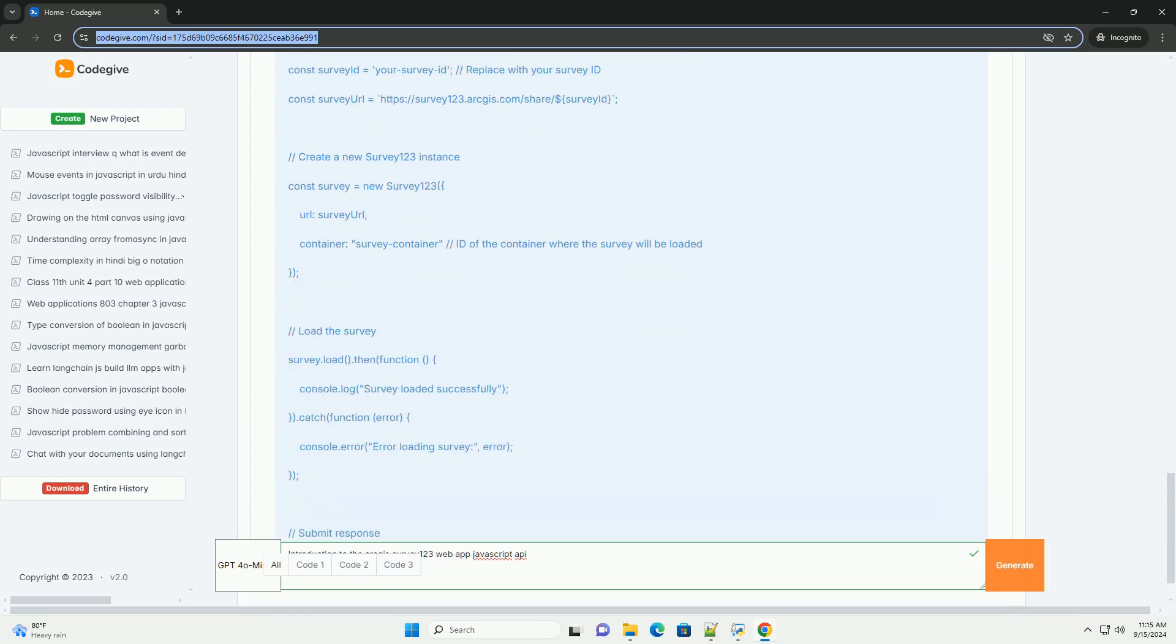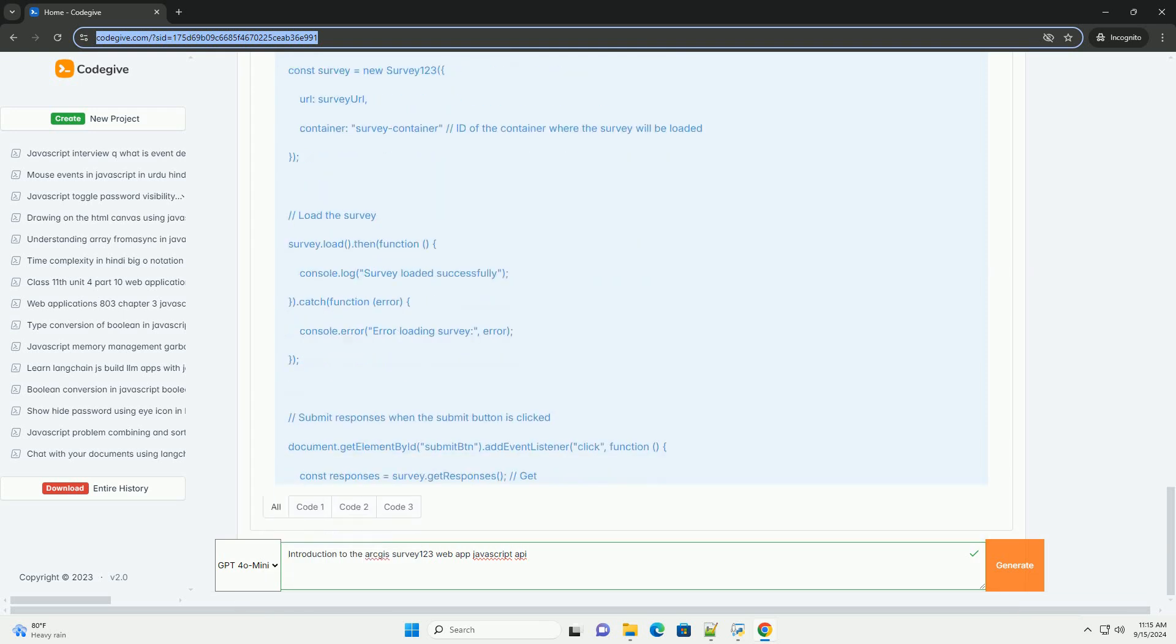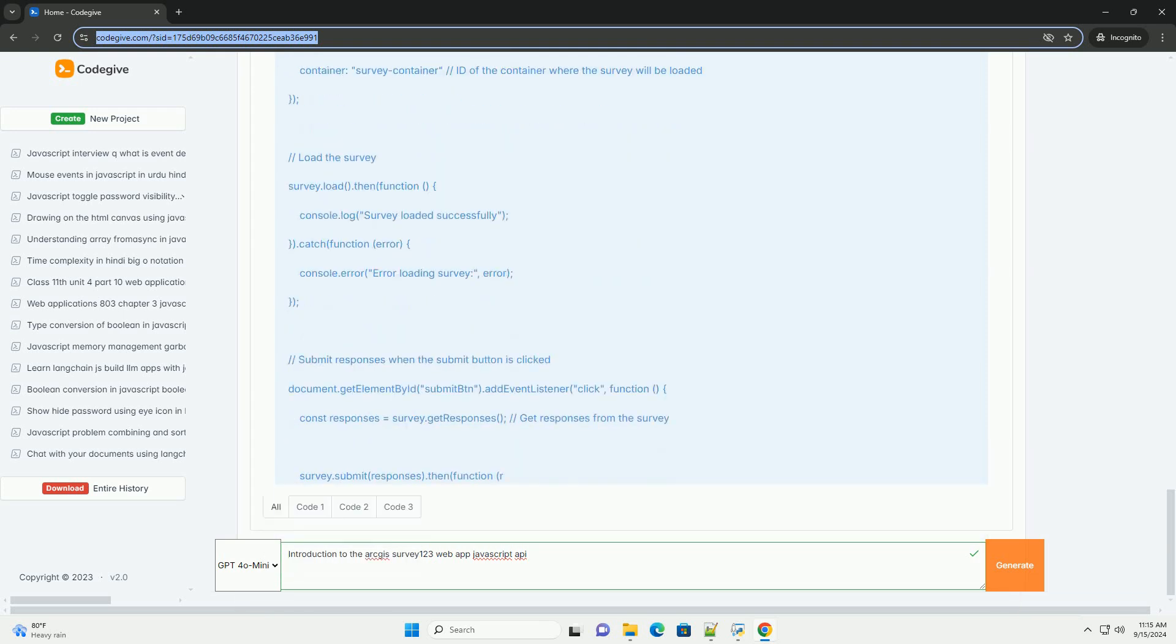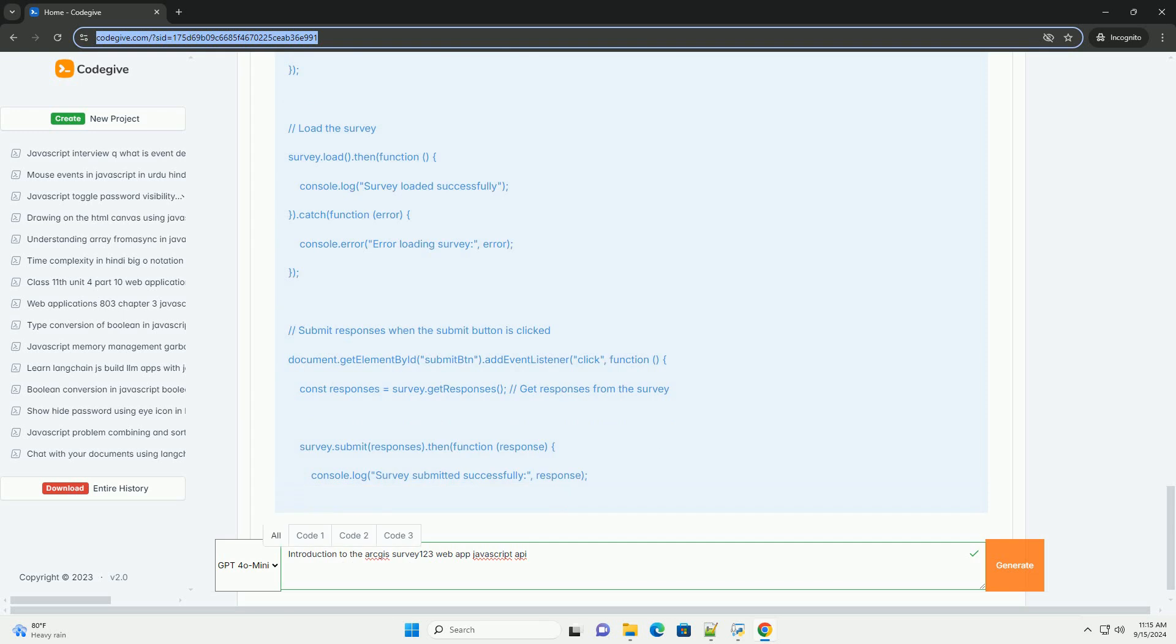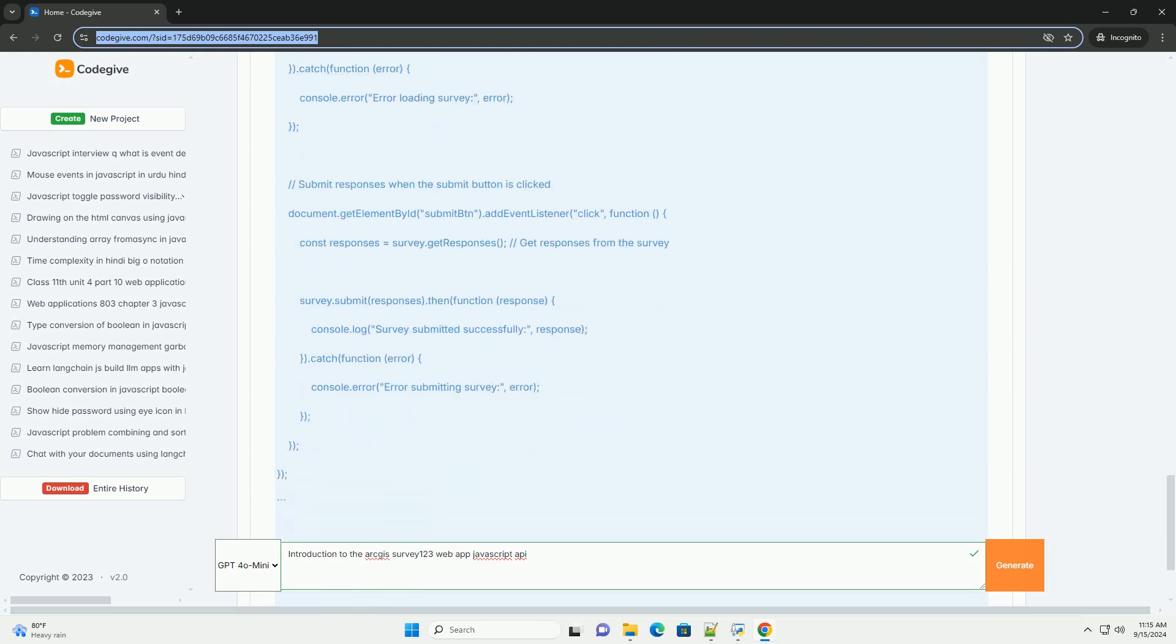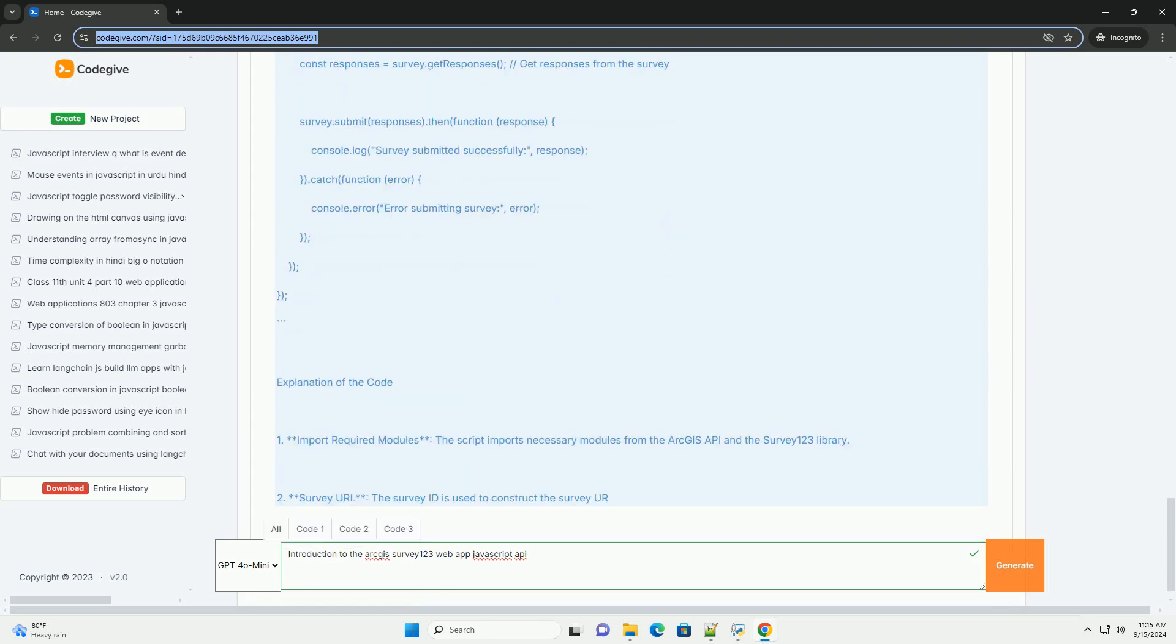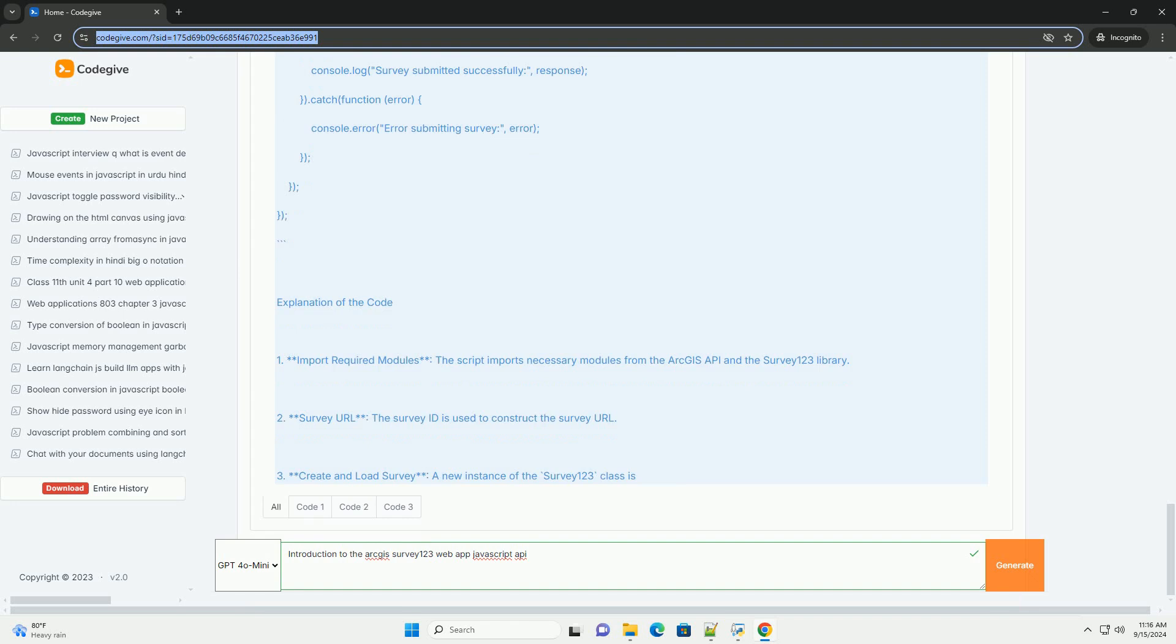Users can create dynamic forms with a user-friendly interface, allowing for various input types including text, multiple choice,